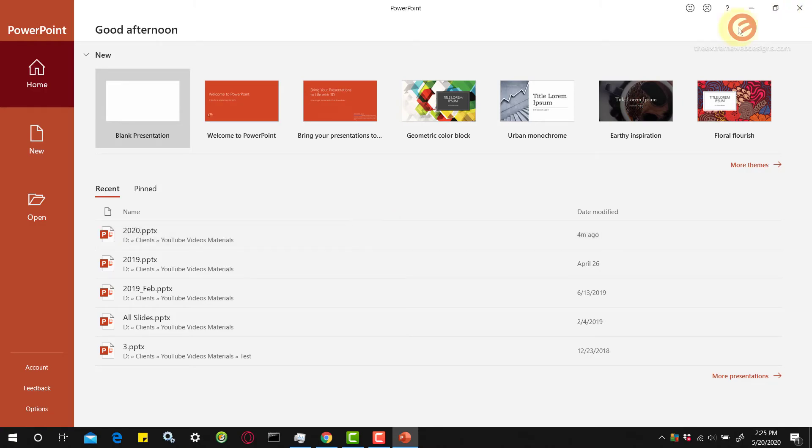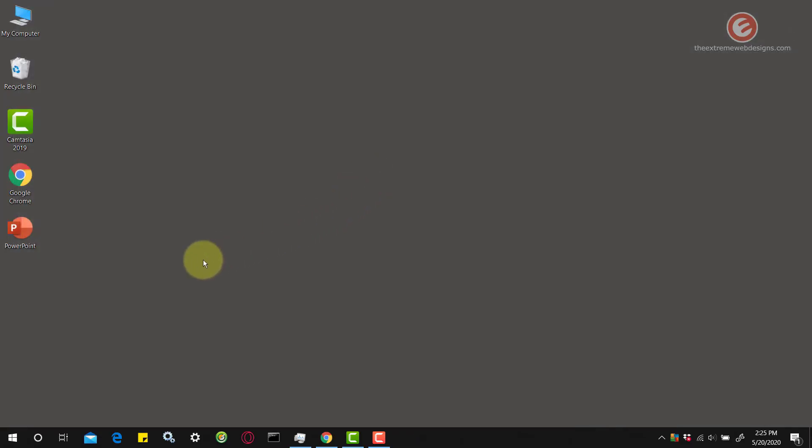Now let's close that. So that is how you assign a shortcut to any program of your choice.